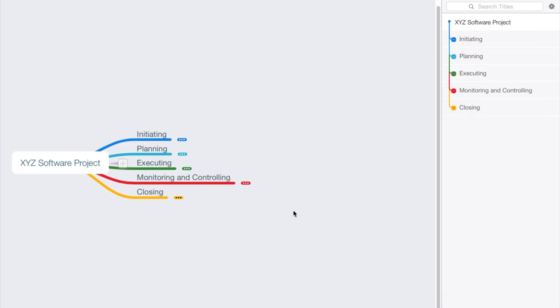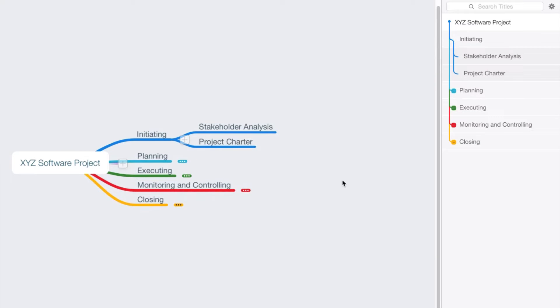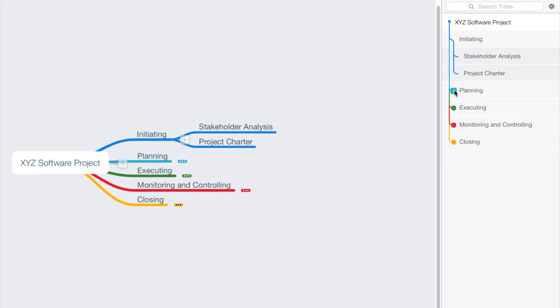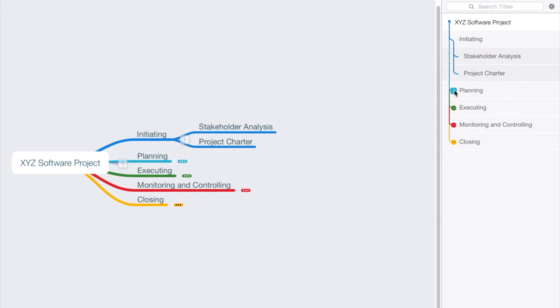So the first level of breakdown we could use the project process groups: initiating process group, the planning, executing, monitoring and controlling, and closing process groups. Then we could break down the initiating process group and we might say, well, there's two things that we really want to create while we're initiating the project, and that would be the stakeholder analysis as well as the project charter.